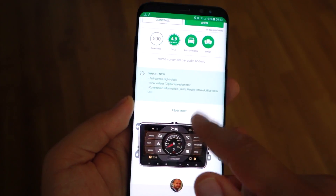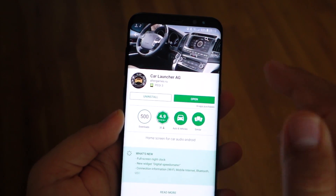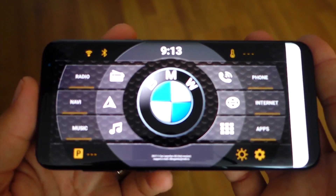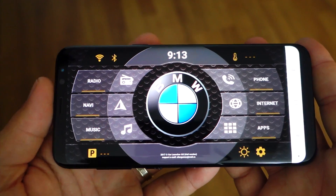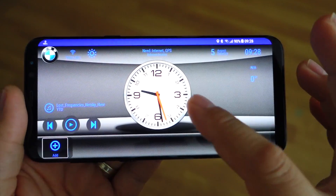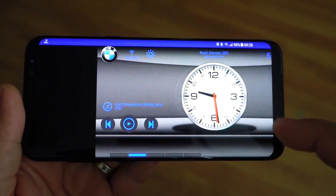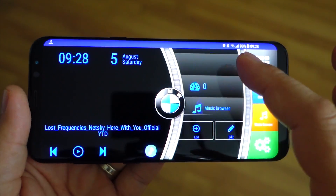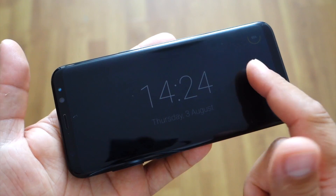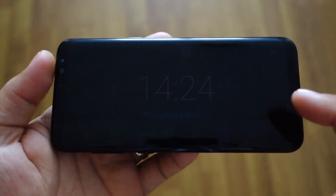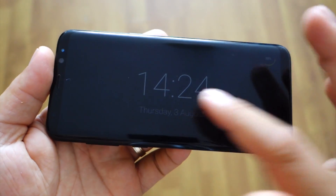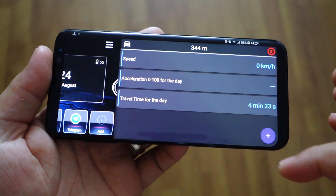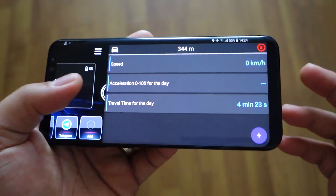In this video I will show you how to use your Android devices in a super cool way inside your car. If you have a smartphone or Android and you want to use it in your car, then you have to choose one of these top 3 car launchers for your car.